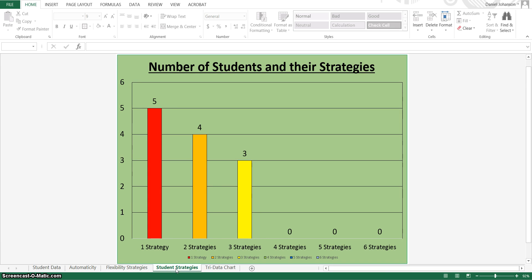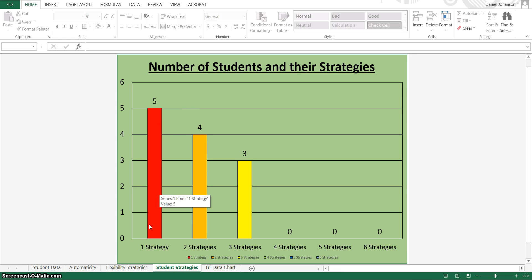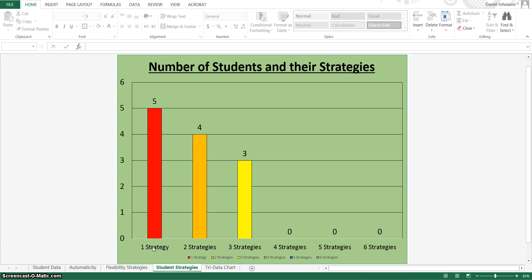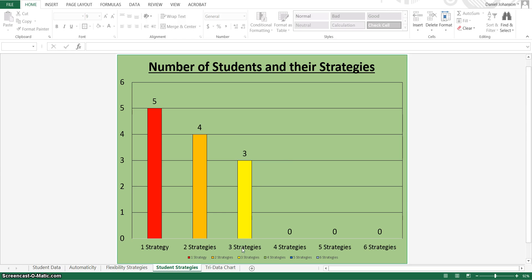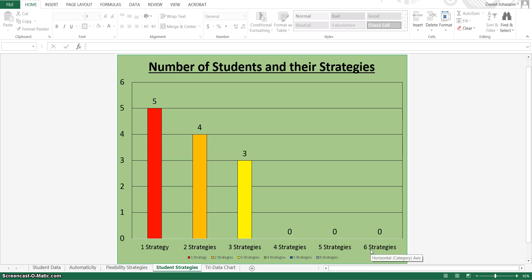The next slide is also about the flexibility, but this one shows how many students were able to do how many strategies. So five students were able to do only one strategy in my class. And then four students were able to use only two strategies, and three in three strategies. No one was able to use four strategies, five or six.